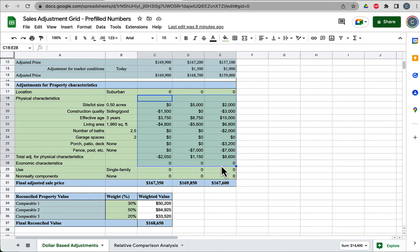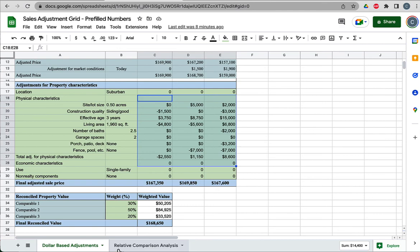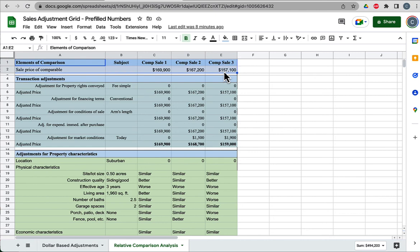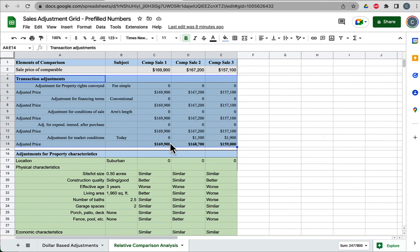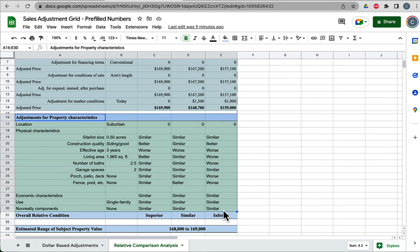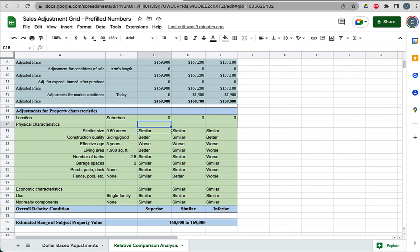One other thing to show you, one other alternative. In this case, we had the numbers, so we were able to use them, and we were just pretending that these numbers were accurate. But in reality, and for the exercise that I'm going to give you, we don't have those numbers to work with. I want to introduce to you an alternative method called the relative comparison analysis. We talked about in the previous video, it's this idea of pluses and minuses, better or worse, superior or inferior. We follow the same sort of setup. We still have our comp sale prices, we still have our transaction adjustments. In this case, we can still keep them as dollars because we don't really have many transaction adjustments to make. But then take a look at our adjustments for property characteristics. We've completely eliminated any sort of dollar thing going on.